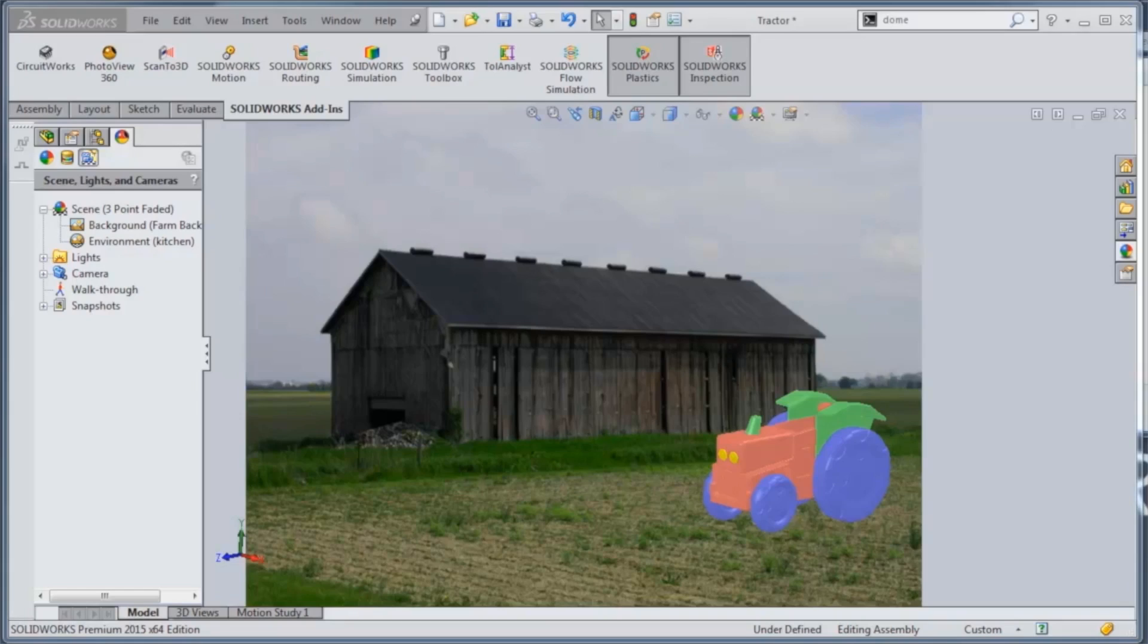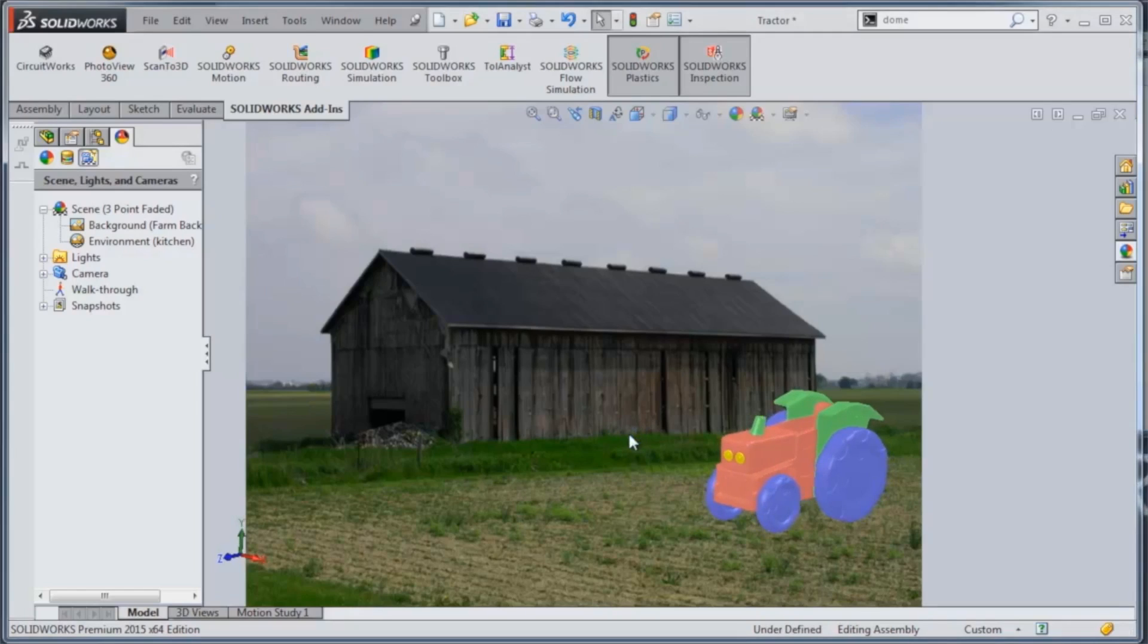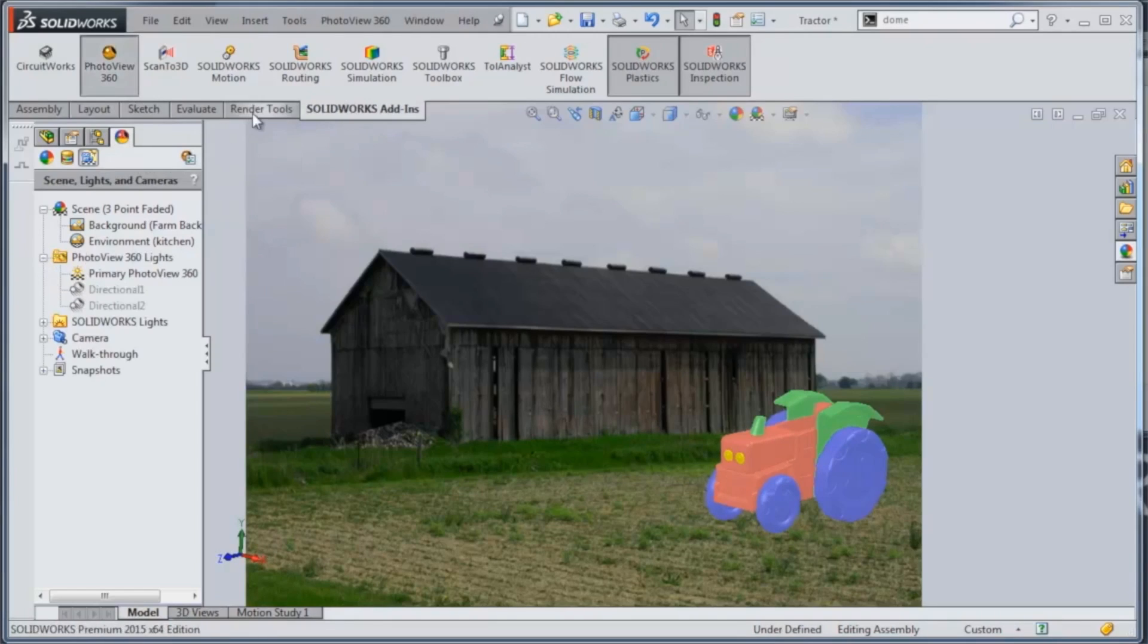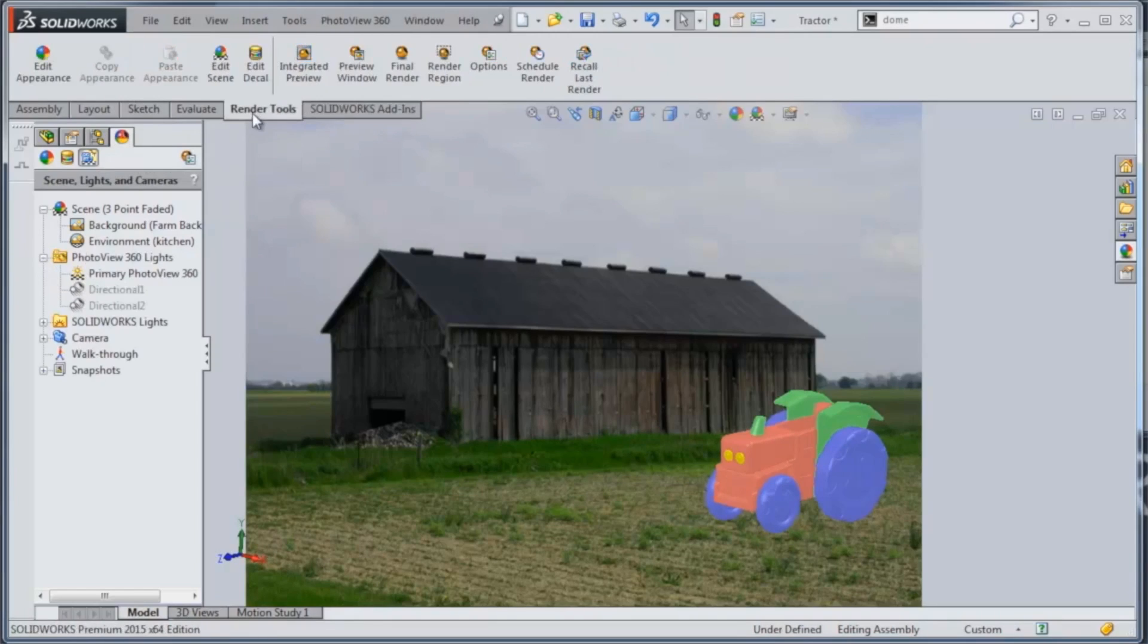First we're going to take a look at this render that we did previously and we're going to add some lighting information to this. So first we'll turn on PhotoView 360 so that we can get some render options inside of SolidWorks here.